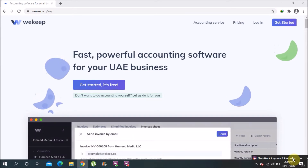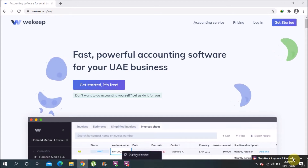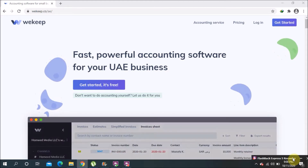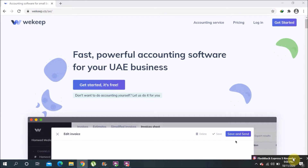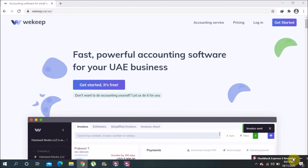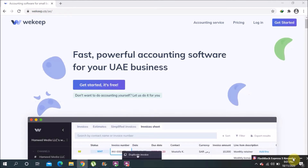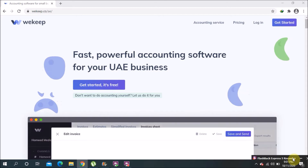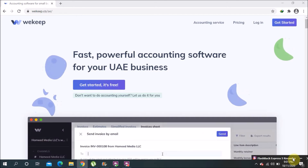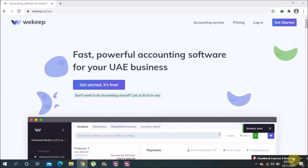I recommend this software because it's very simple and even for GCC countries that have VAT implemented, they can use this software. The whole GCC has the same pattern for VAT, so they can get the benefit from the free version of this software.